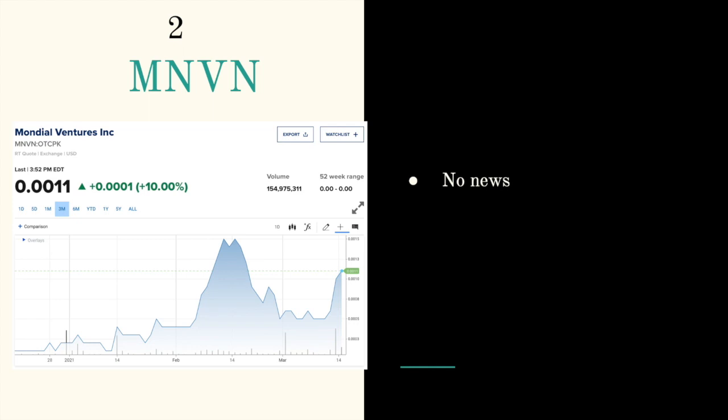Next ticker symbol is MNVN, called Mondial Ventures. You can see the chart below. They are uptrending and I have no news from them. They are trading double zero one one.